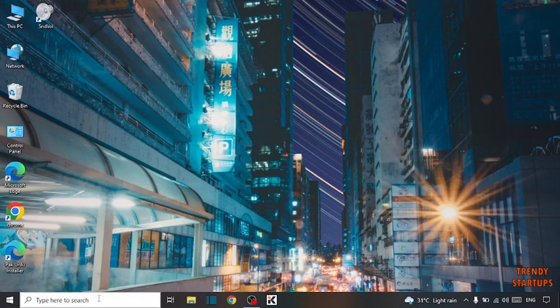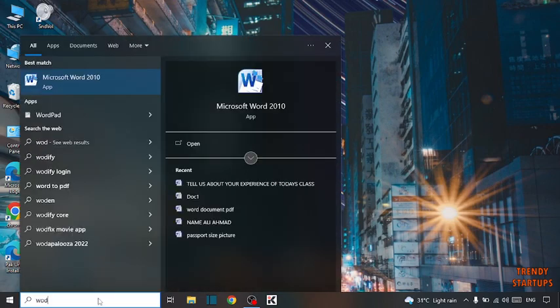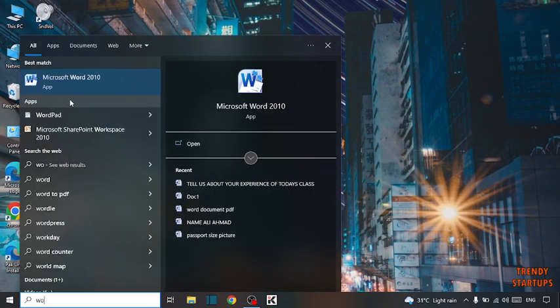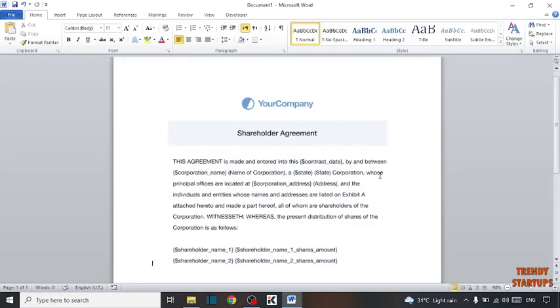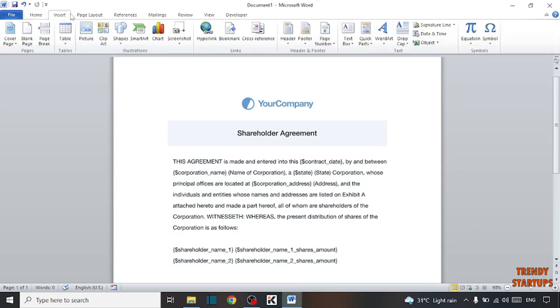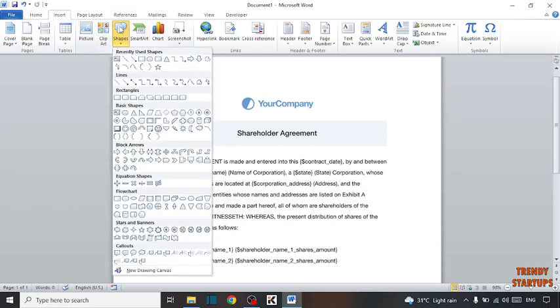Simply open Microsoft Word. This is the file which I want to make transparent. So simply what you have to do here, you can see the Insert tab, click on it, click on Shapes, now select this.